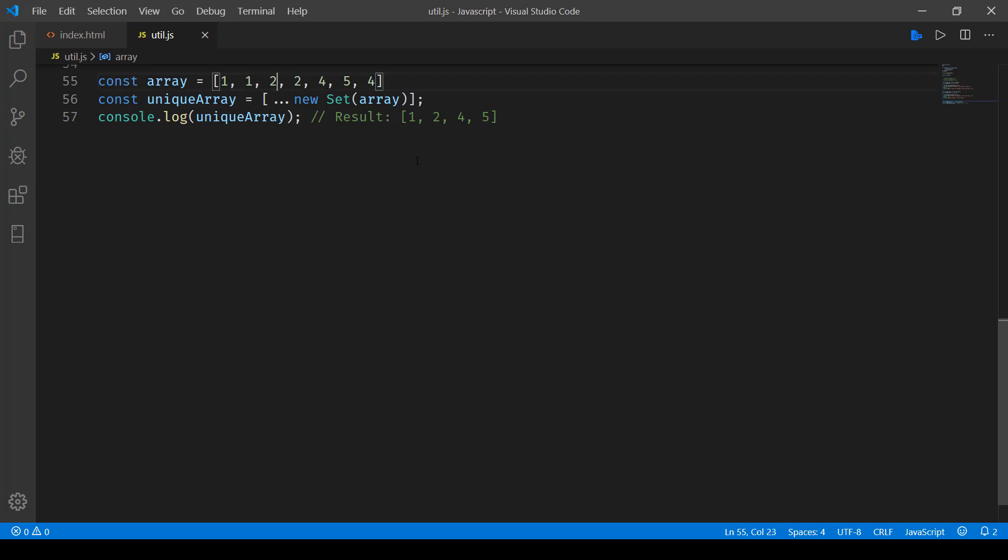Now, you want to create another array which should be unique, that is, it should only contain 1, 2, 4, and 5.